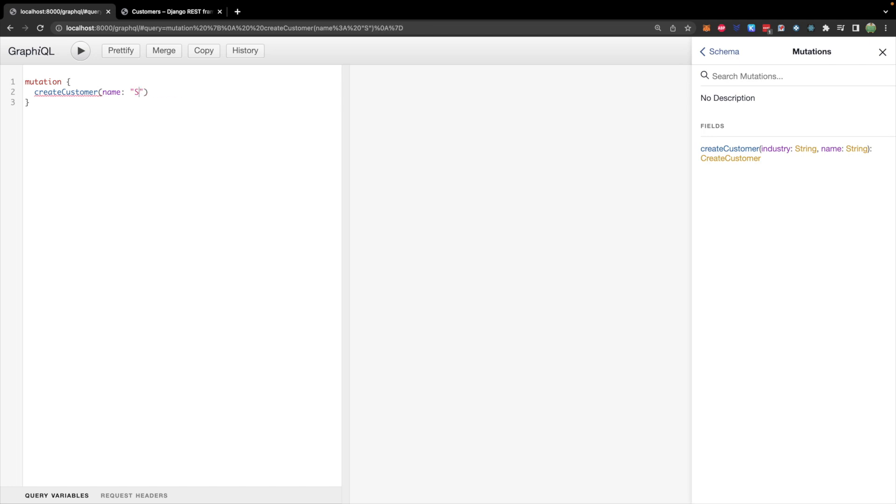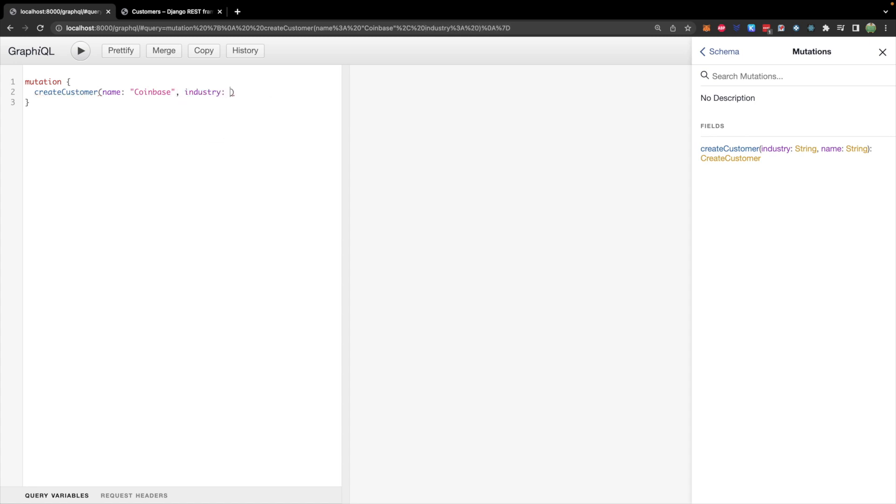we will pass the name such as subscribe. That's a terrible customer name, maybe Coinbase. And the industry that Coinbase is in, we'll say industry, and we'll just say crypto. This will have curly braces as well. And this is where we define what we want returned.